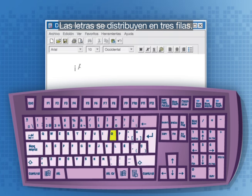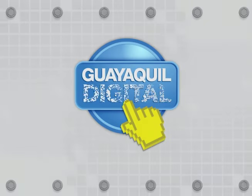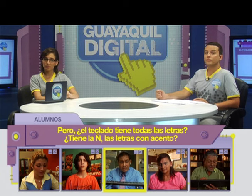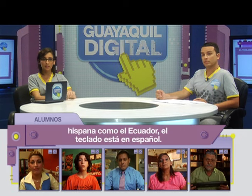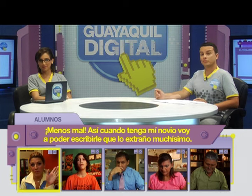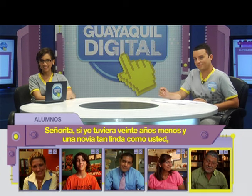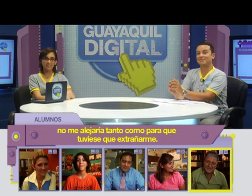Las letras se distribuyen en tres filas. El teclado tiene todas las letras: tiene la ñ, las letras con acento. Hoy en día en los países de habla hispana, como el Ecuador, el teclado está en español, así que contiene todos los caracteres que podemos necesitar.